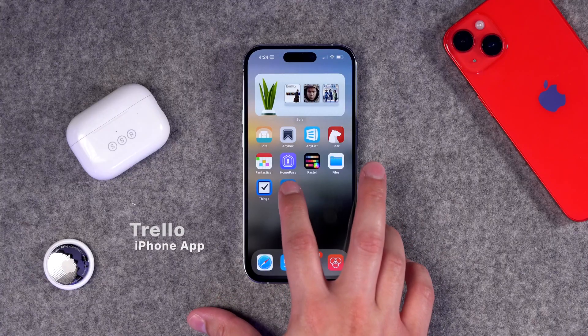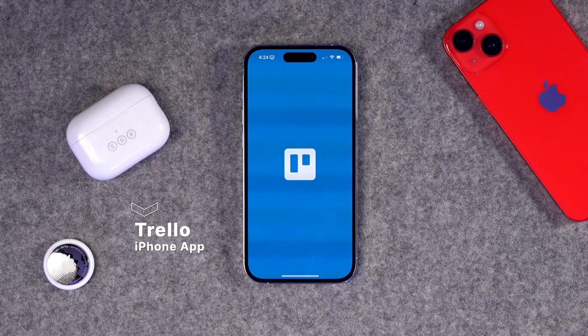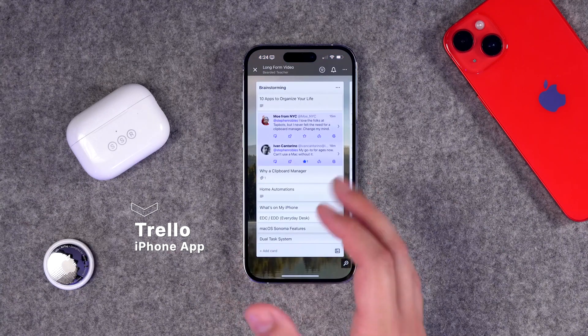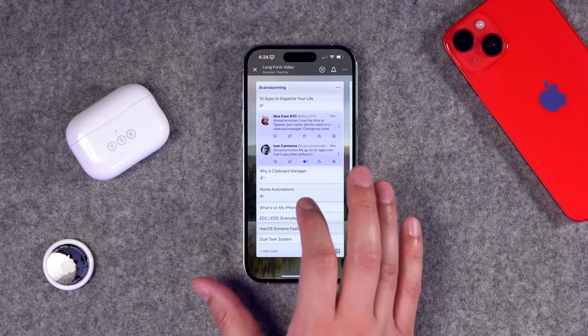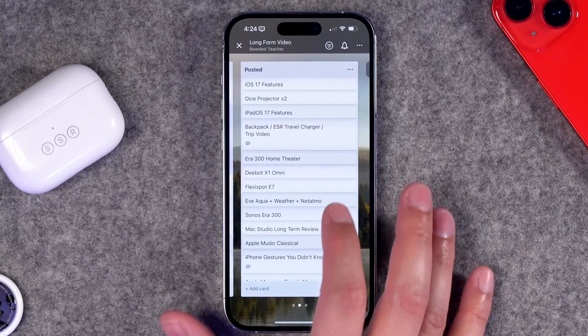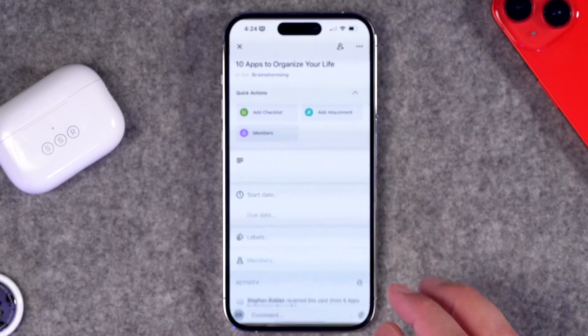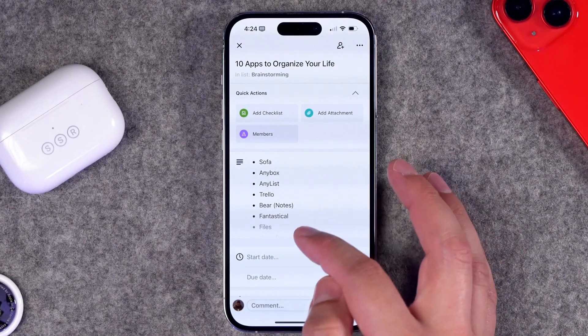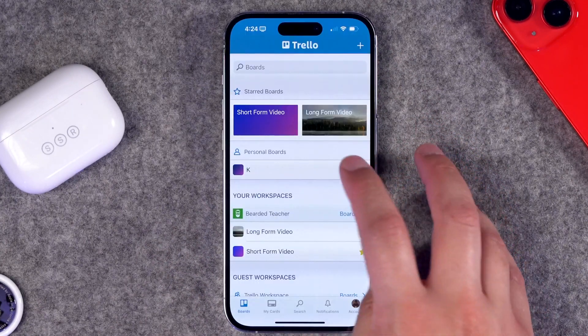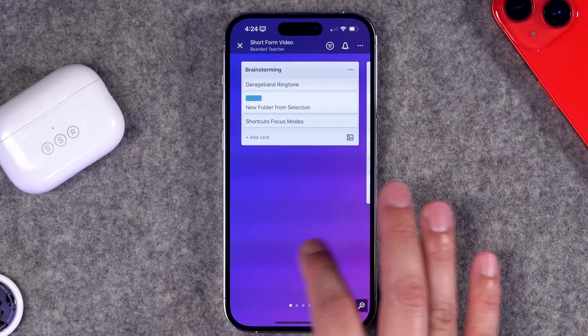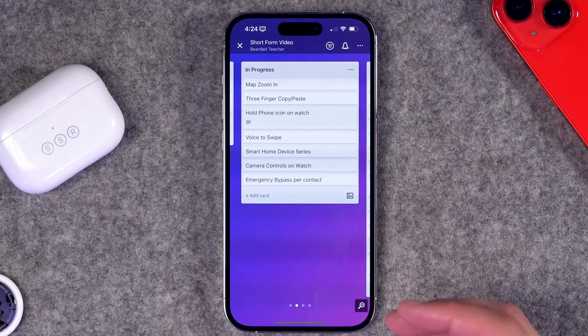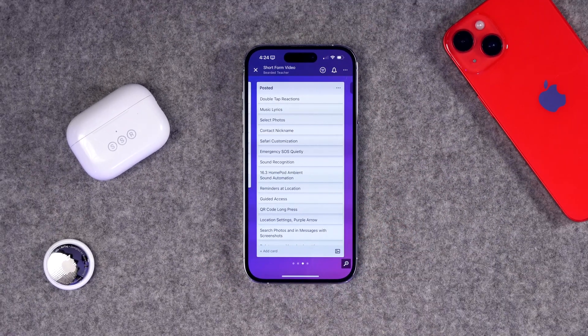Finally, number ten — Trello is a great free app for managing personal projects. This is actually where I manage all my video projects, both long-form and short-form. I can see all the videos I've posted and videos I'm planning to do — this very video is listed right here with all the apps noted in the task card. I also have a separate board for short-form videos like Shorts and Reels. Trello is free for personal use, available on iPhone and the web — great for project management.